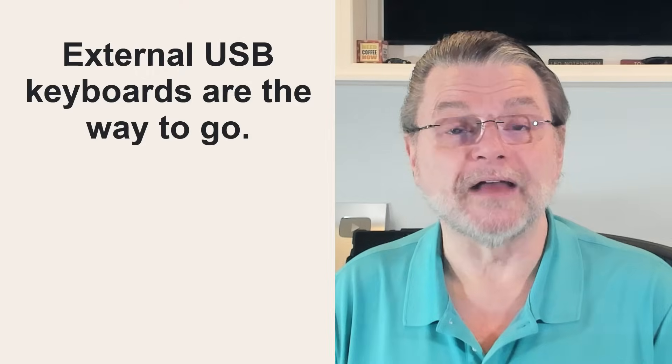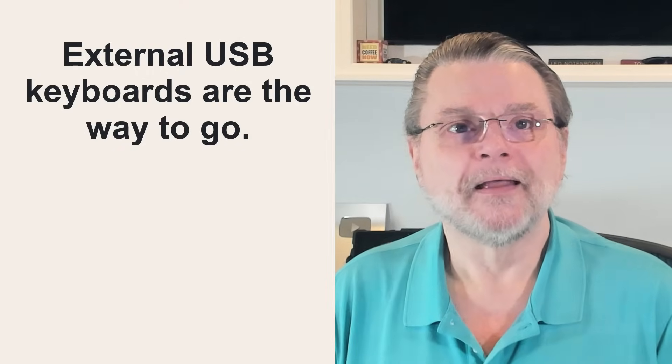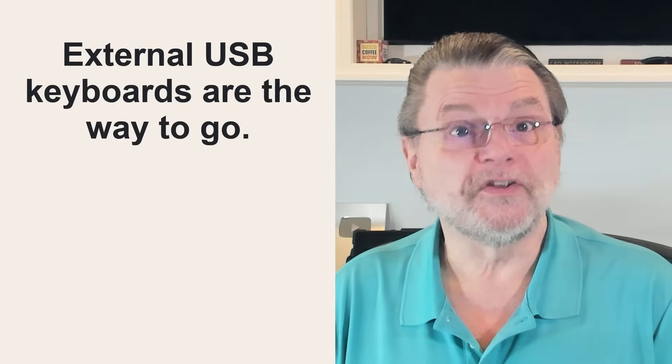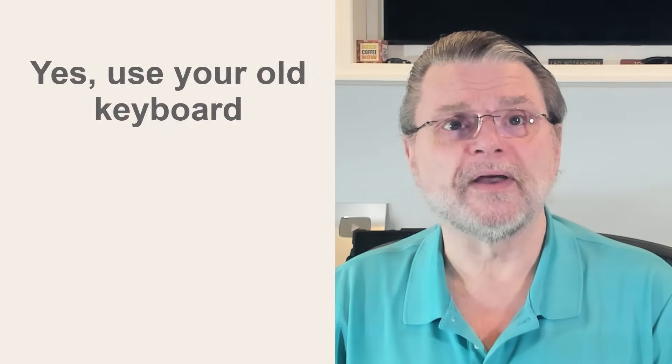OK, I got to say, I have been there. Adapting to a new keyboard, especially after years of being attached to a comfortable ergonomic one, can be a real pain. I often avoid using the keyboard on smaller laptops because they don't work well for my large hands. External USB keyboards are absolutely the way to go.